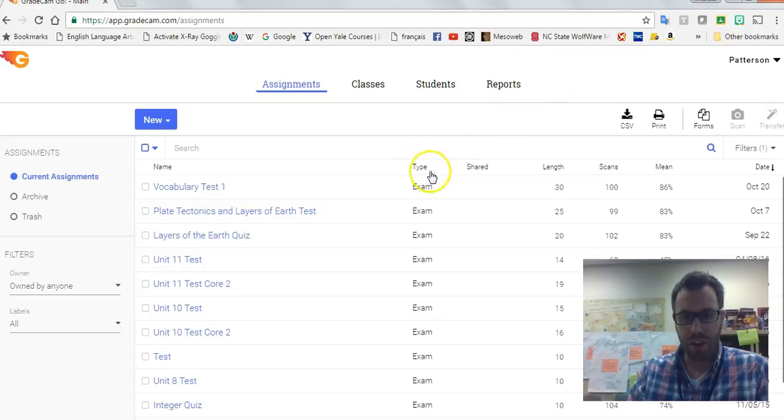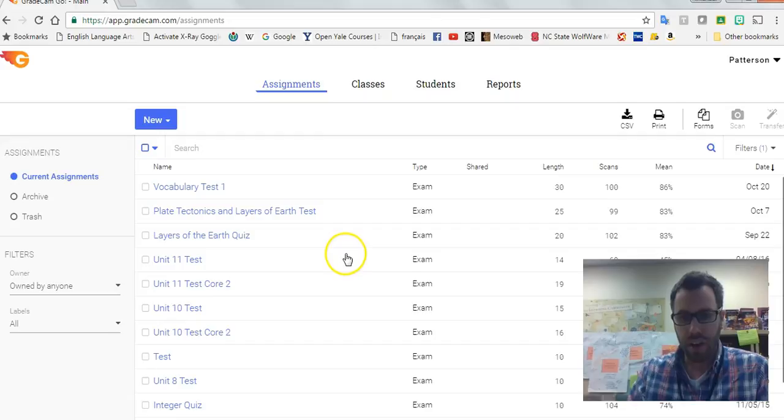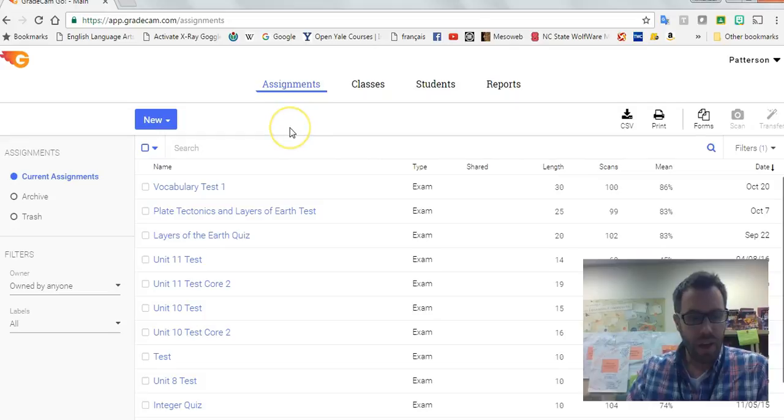So you can see she has got all the exams and the things that she's graded on GradeCam, and it tells you of course the mean and the scans that they have.